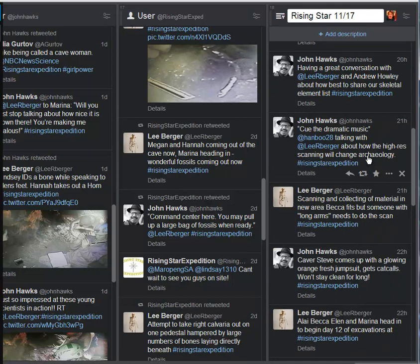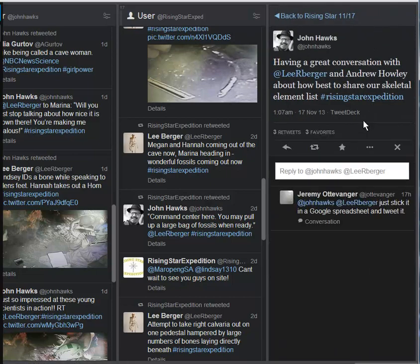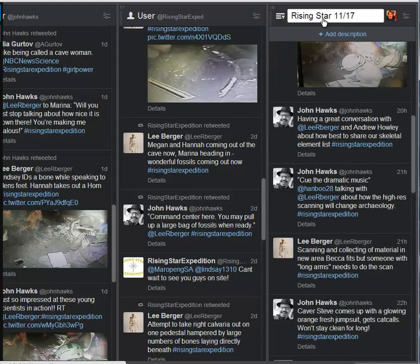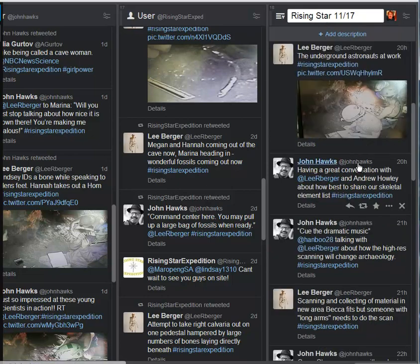That is definitely a big plus. And another thing here, very exciting, having a great conversation with Berger and Andrew Howley, who's with National Geographic, about how to best share our skeletal element list. The fact that this team is interested in sharing that is really impressive. Most of the work that's been done in this field over the years has been really secretive. Things don't get put in the public realm until they've been published. And here, obviously, this entire expedition has us looking at things as they pretty much come out of the ground, just unheard of. Many thanks for all you guys are doing on that front.